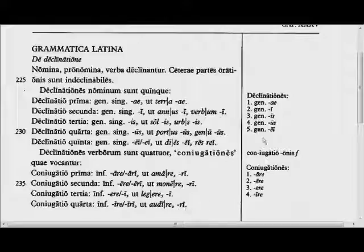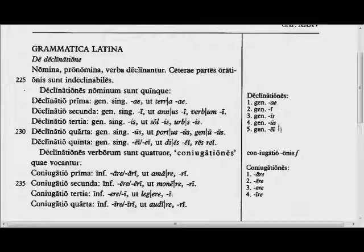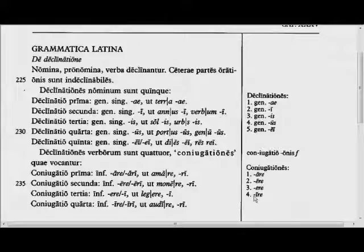In the margin you can see that the declensions are identified by their genitive singular: -ae, -i, -is, -us, and -ei. And the conjugations are identified by their active infinitives: -are, -ere, -ere, and -ire.